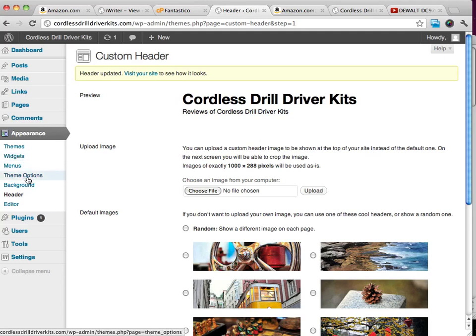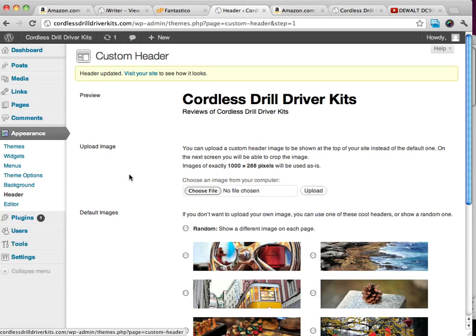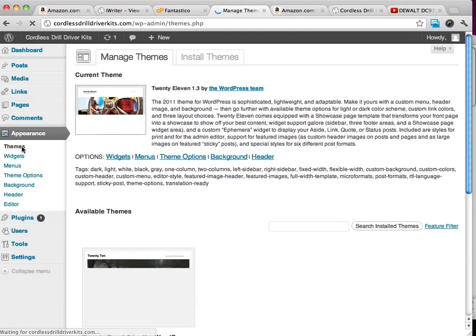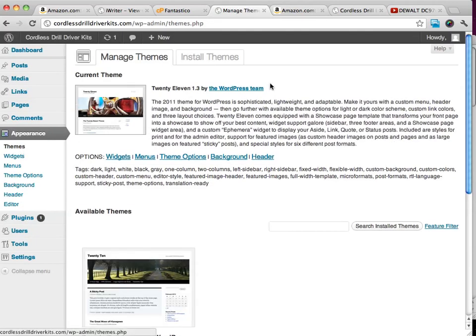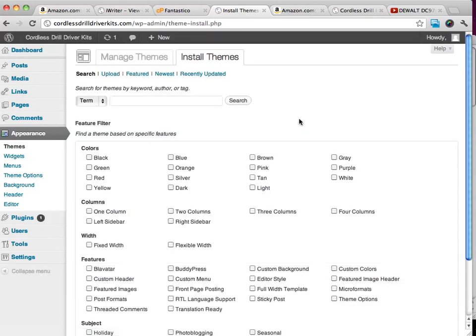Another thing that we can do is we can go ahead and find a new theme. We can go right over to install themes.